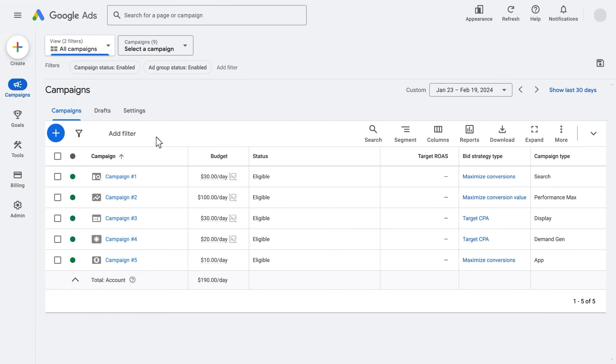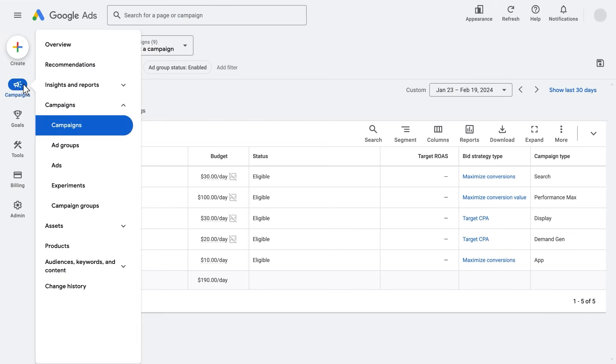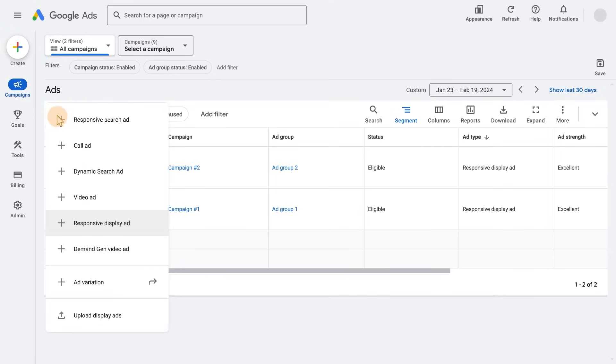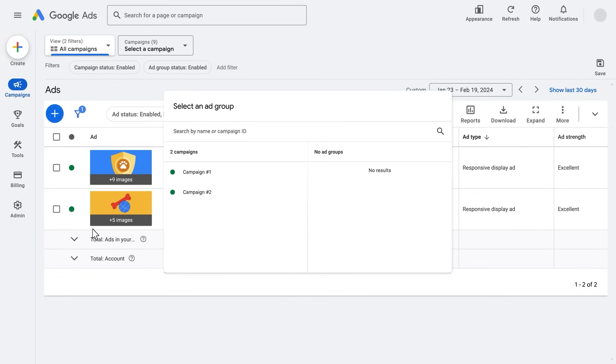Hover over the campaigns menu and navigate to the ads tab. Click the blue plus button and select responsive display ad.